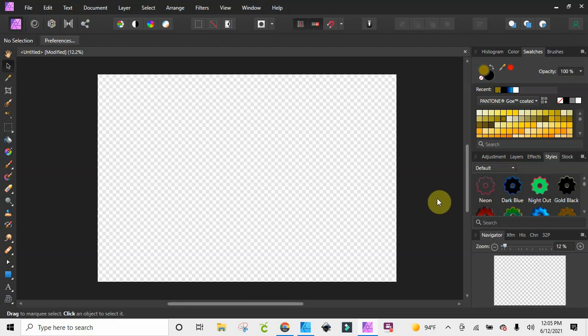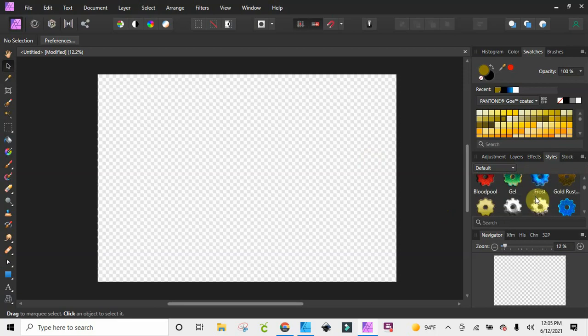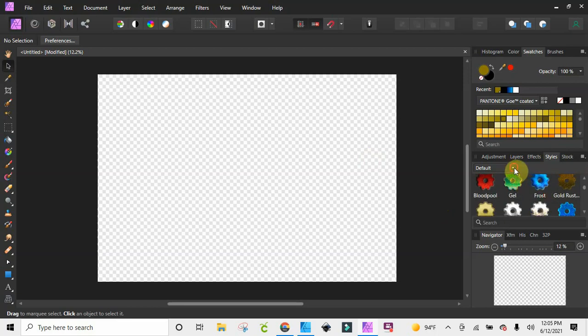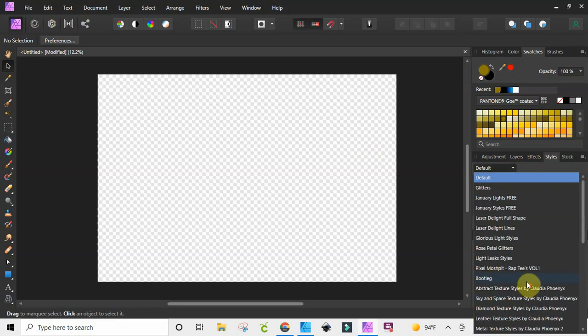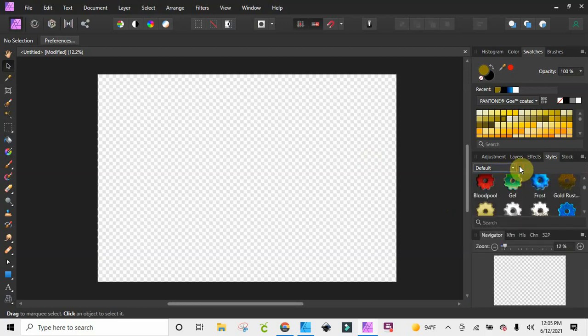Hey guys, just coming to you today with a quick video on how to create your own styles. You know, like right here when you come in and there are already styles in here — I already have a bunch of them uploaded — but I want to show you how you can create your own, because maybe you have something you want to apply to your text or just anything you have in here. I'll show you a couple of ways to do that.